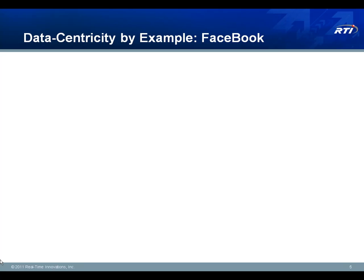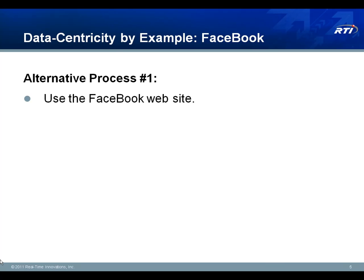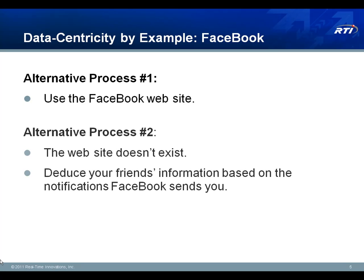Let's look at Facebook. Facebook has a great website where you can go and see what your friends are doing and what their latest contact information is. And whenever things change on Facebook, it can send you notifications or SMS messages or emails that tell you what changed and what the new status of your friends is. Suppose that the website didn't exist, and all you had were these notifications. When you wanted to find out what your friend's status was, you'd have to go back and correlate all these SMS messages and emails and try to deduce it from that.